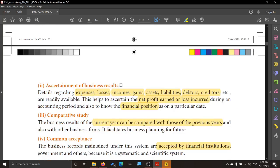The second advantage is ascertainment of business result. Ascertainment means to make sure. All the details — expenses and losses, incomes, gains, assets, liabilities, debtors and creditors — are recorded. So it is easy to determine the net profit earned or loss incurred, and how much the financial position is on a particular date becomes very, very clear.